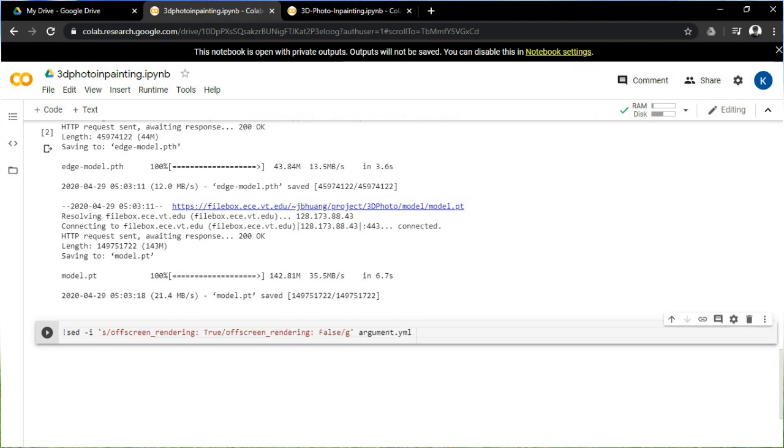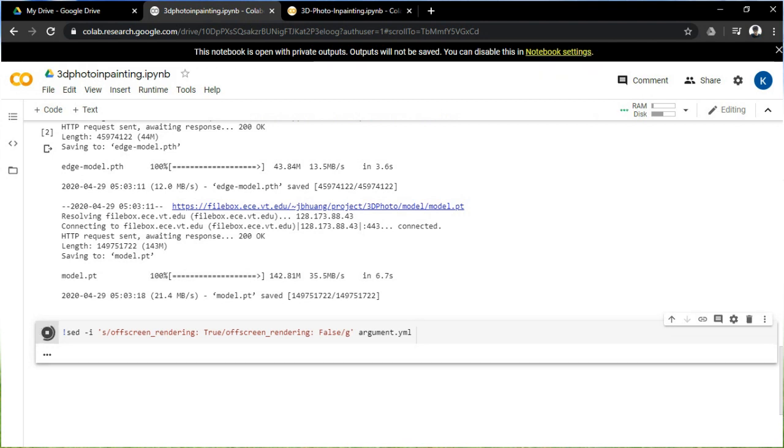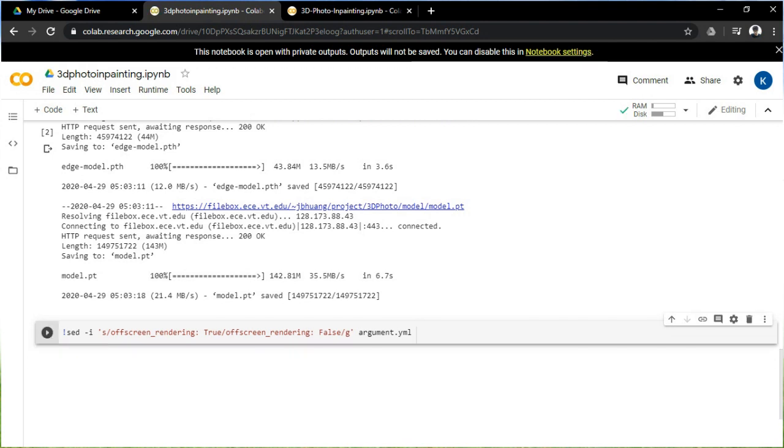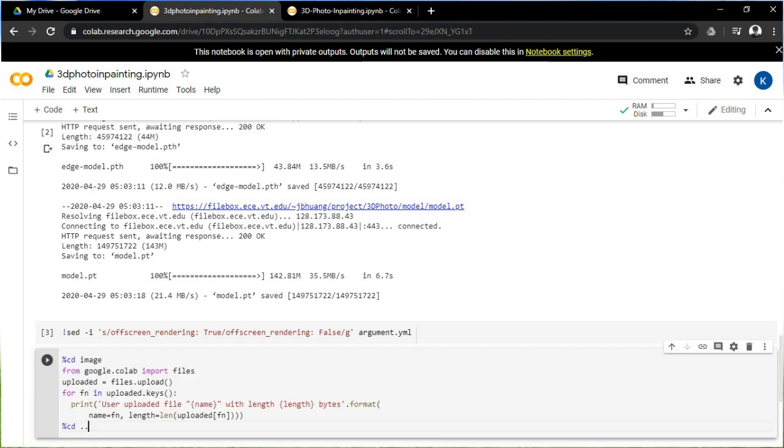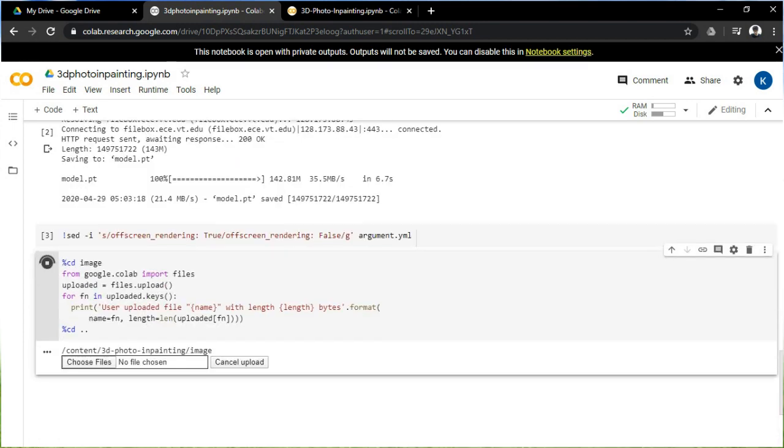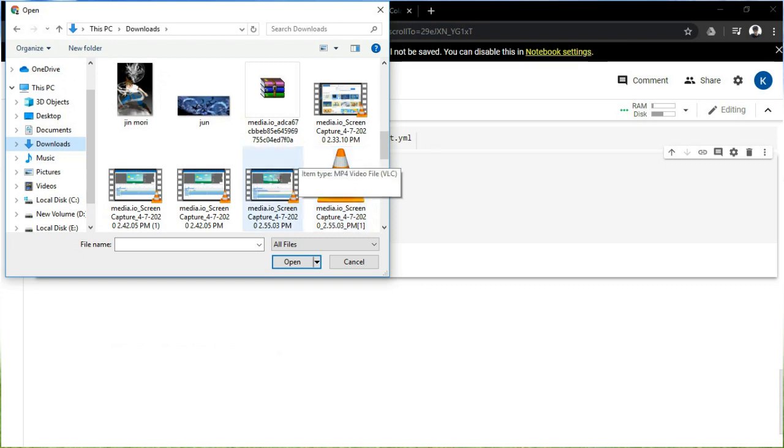The next code will generate a platform for you to upload the photo of your choice so that you can convert it to the 3D form. Then you should upload the photo on the given platform as it still runs.